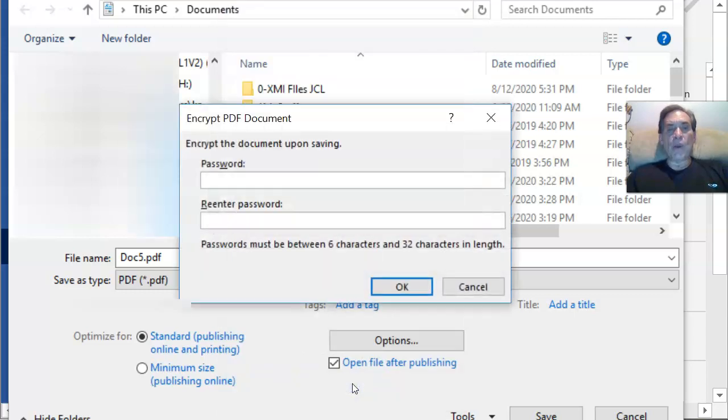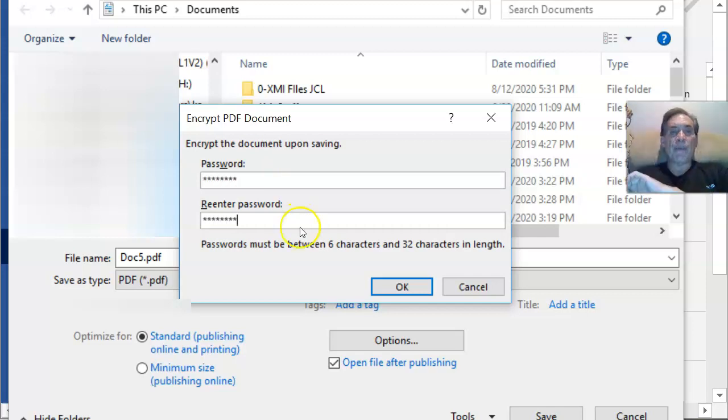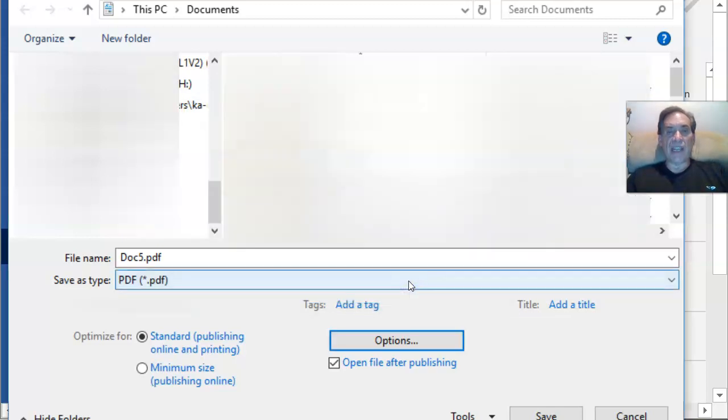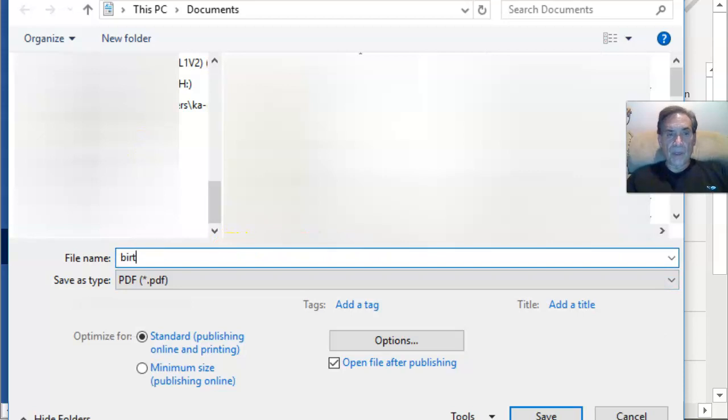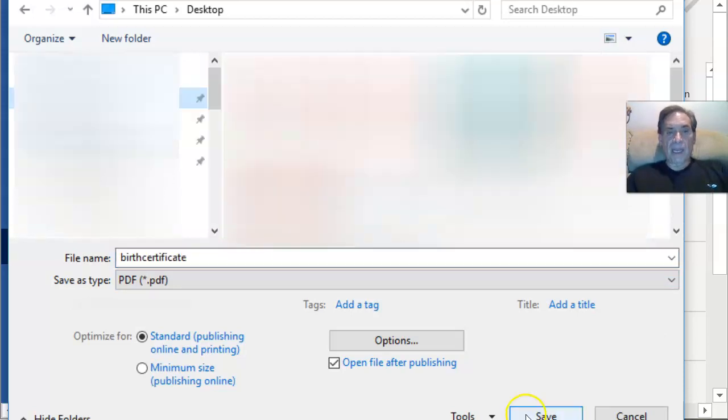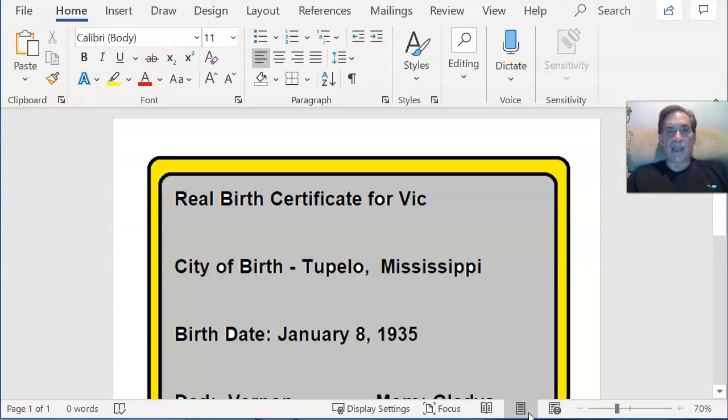I click on OK, and then you've got to be very careful here because it's not going to show you what the password is. So if you did it right, it will let you save it. Click OK. Give it a name. Birth Certificate, and I'm going to click Save over here.